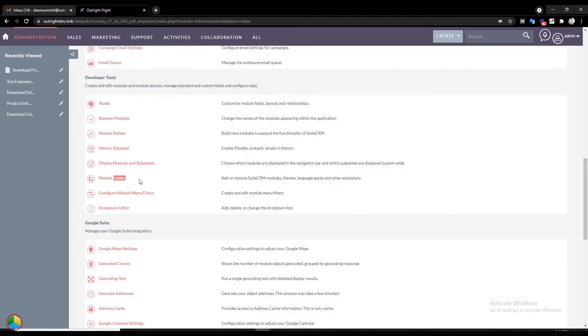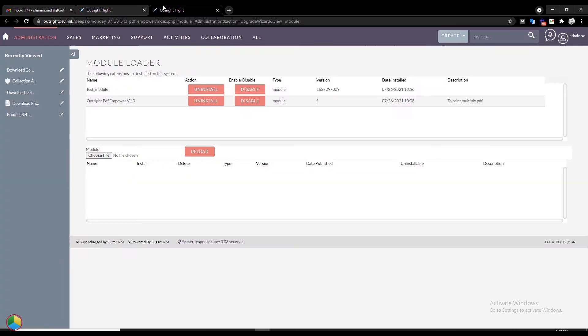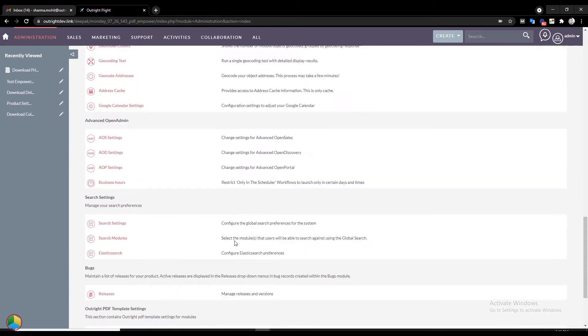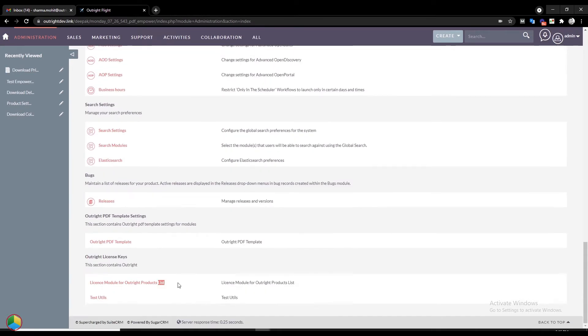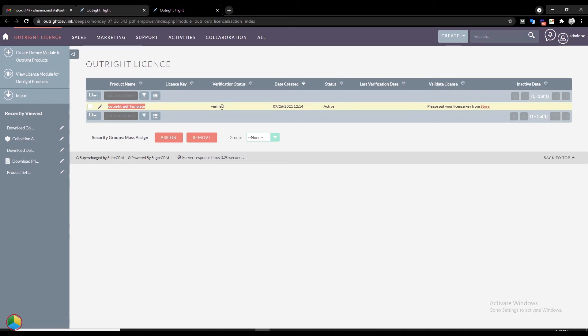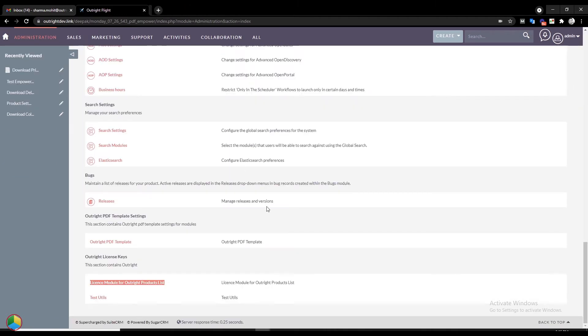First, go to the Admin Panel and click on the Module Loader option. Here you will see the plugin is already installed. Now go back to the Admin Panel and select the License Module option. The package installed on the system is verified and active.